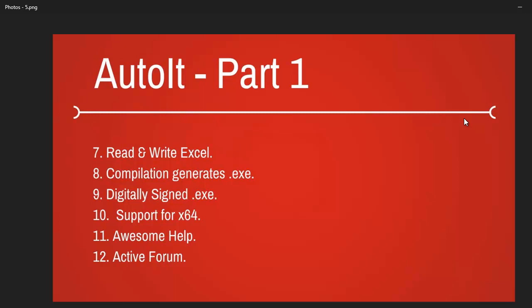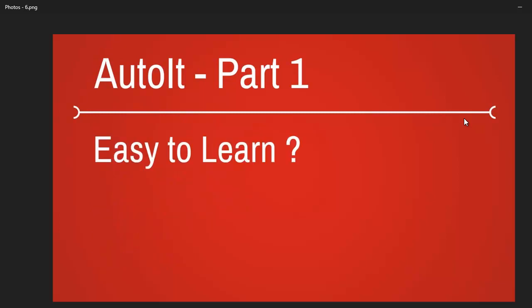Finally, the question is: is it easy to learn? I would say if you spend a little bit of time - a week or two constantly on AutoIt, trying to do programming on simple applications - you will find it very easy.